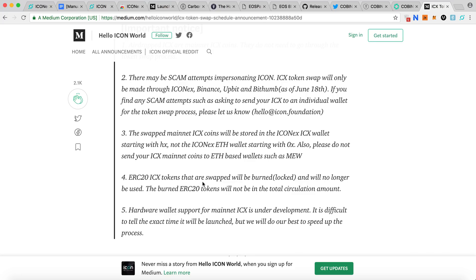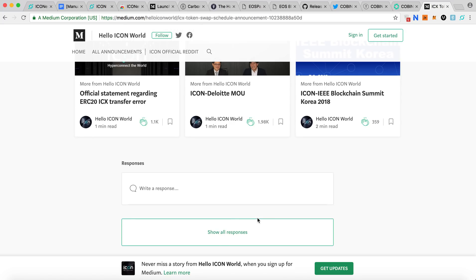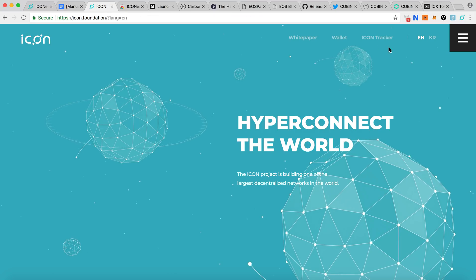The ERC-20 ICX tokens that are swapped will be burned and will no longer be used. The burned ERC-20 tokens will not be part of the total circulation anymore. Hardware wallet support for mainnet ICX is currently under development but no timeframe has been announced yet.